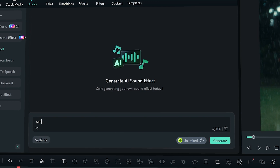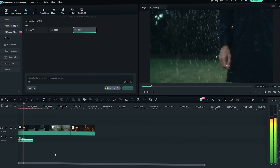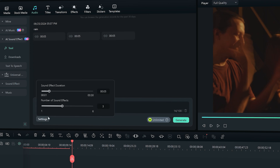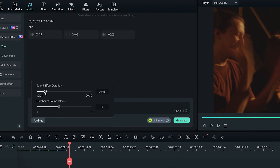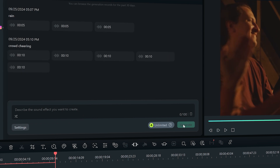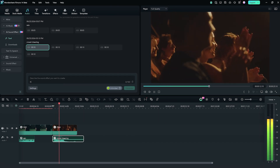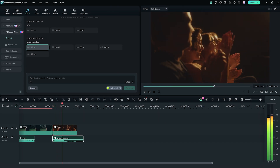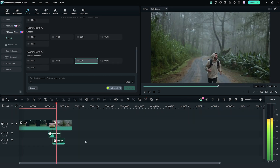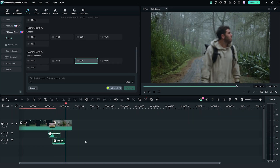Rain? Cheering crowd? Tweak the settings, hit generate, and just like that your custom sound effect is ready to use. Imagine generating the perfect transition or ambient sound in seconds, tailored to your video.